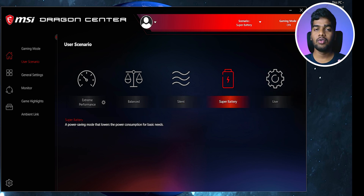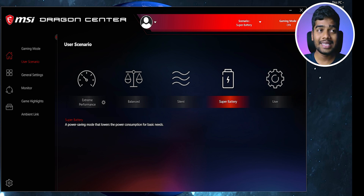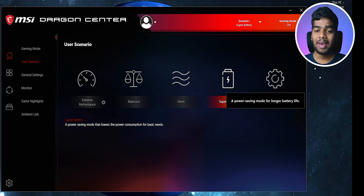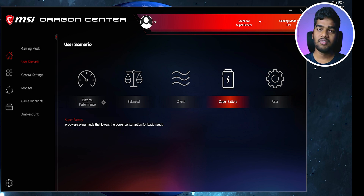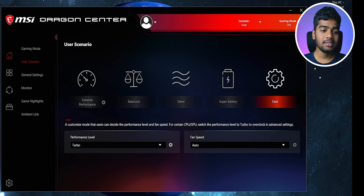Next is Super Battery mode. Like on mobile phones, it lowers power consumption for basic needs. It's useful if you're traveling without a charger. However, on gaming laptops I've noticed the battery actually drains faster than in Normal mode when Super Battery is on — let me know in the comments if you've experienced the same. This mode is most useful if you want extended battery for light tasks.